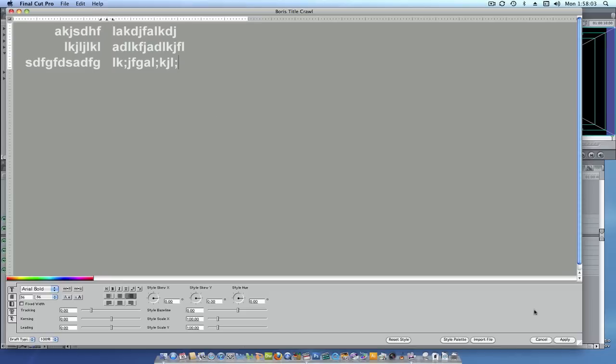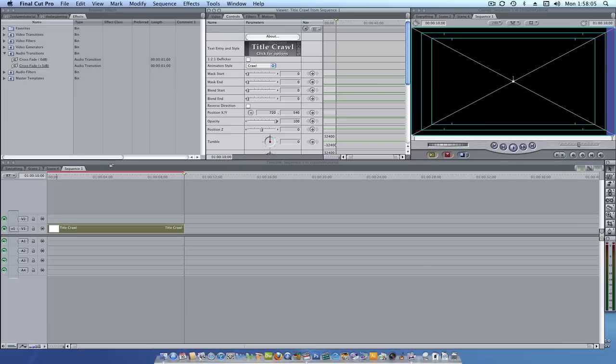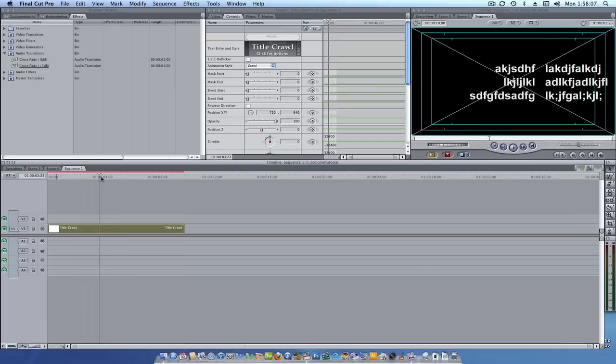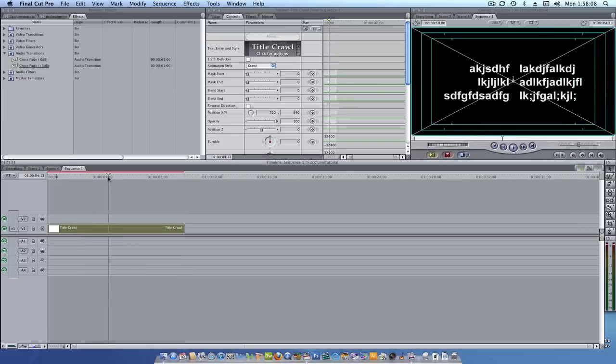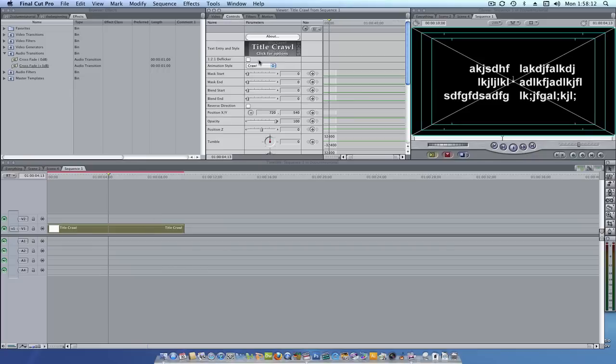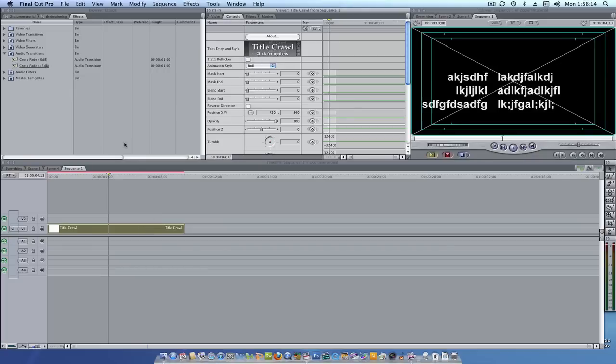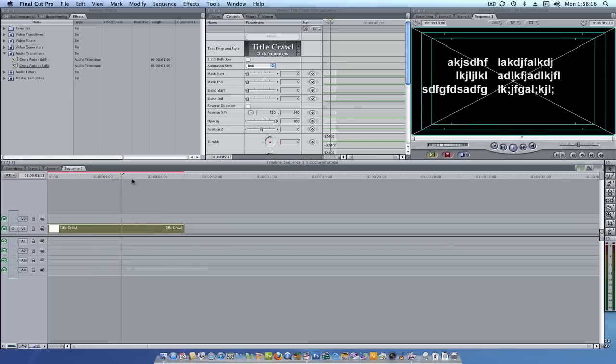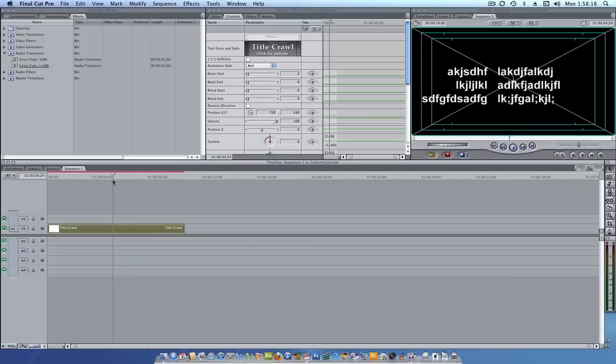Now what we're going to do is we're going to hit apply and as you should see we will have a two column justify. And if you notice I messed up. I made a crawl. What we want is we want a roll. There we go. And now we have it as a two column roll.